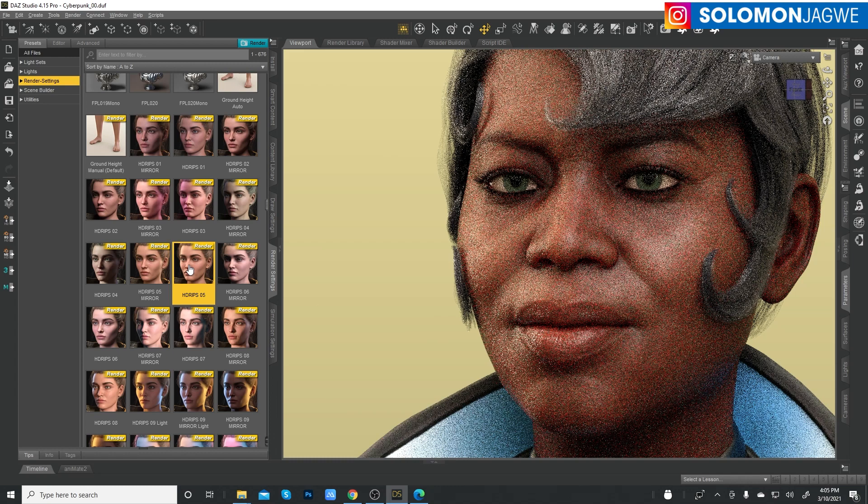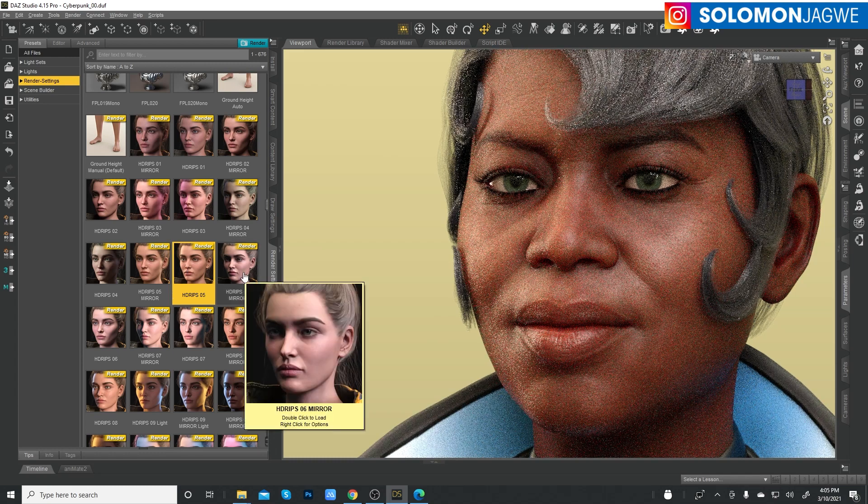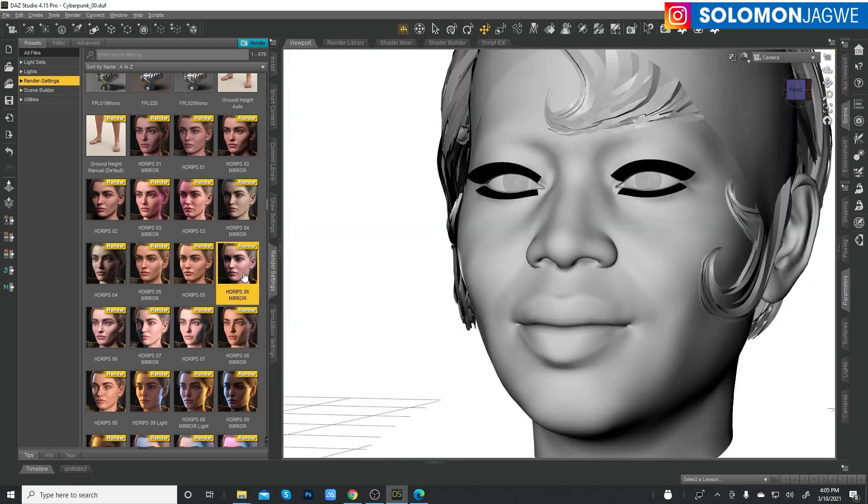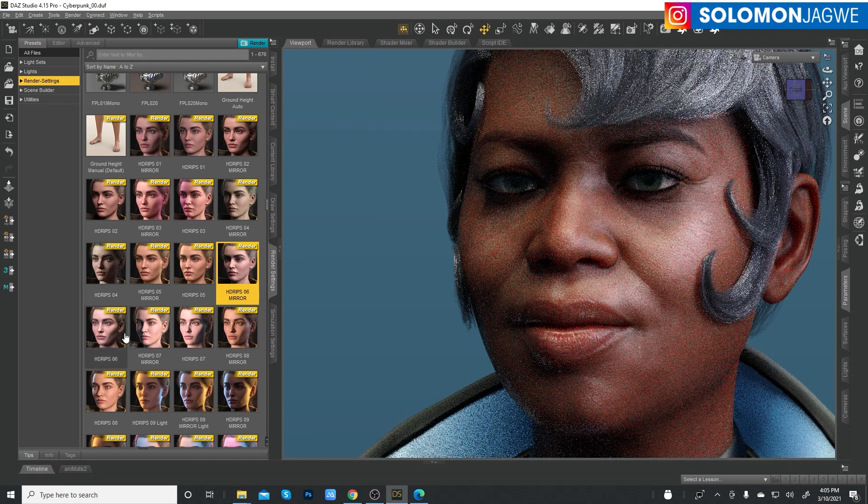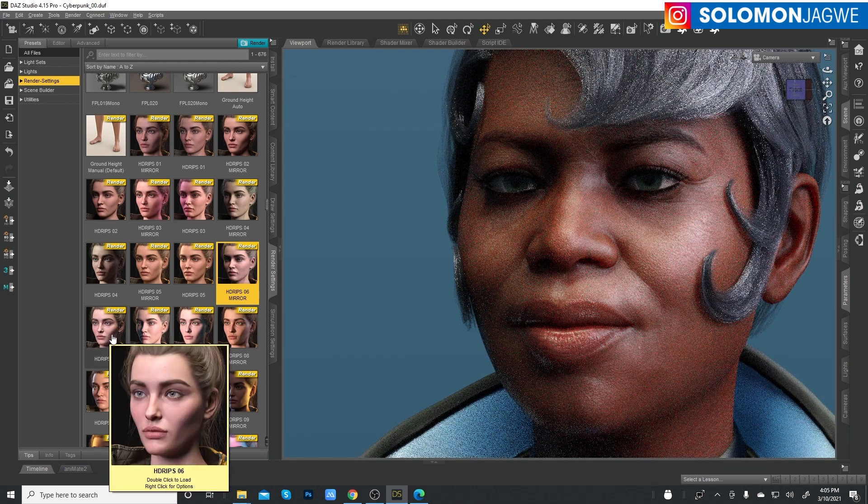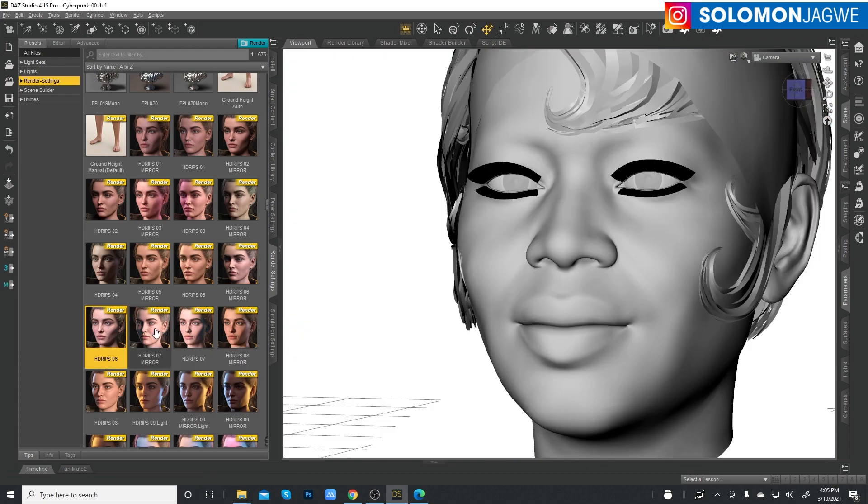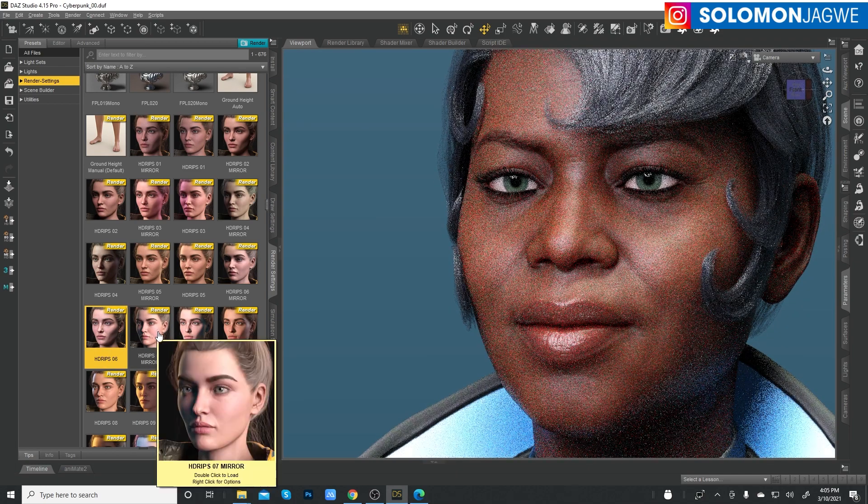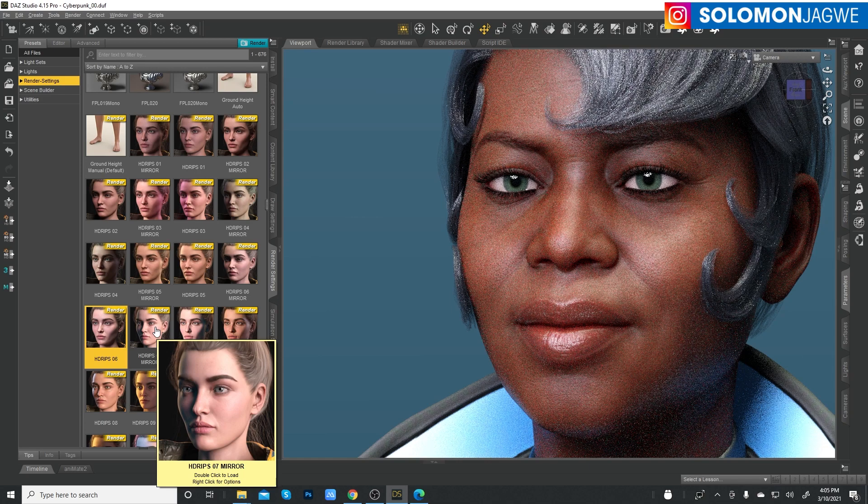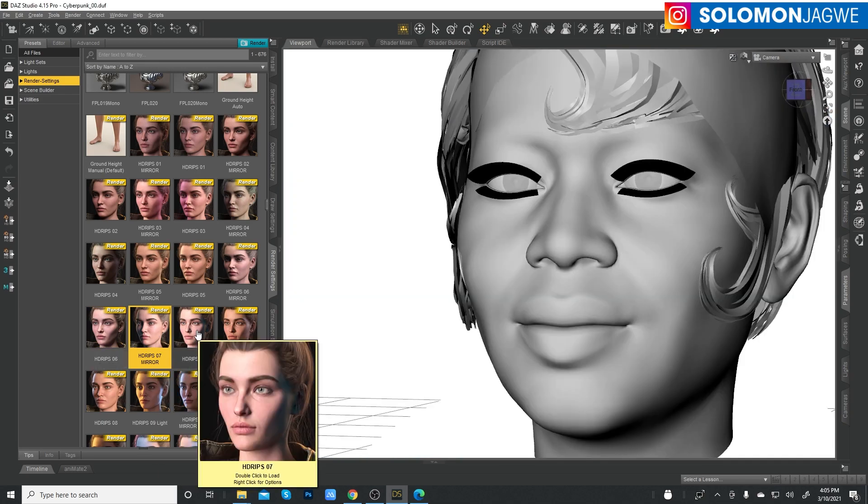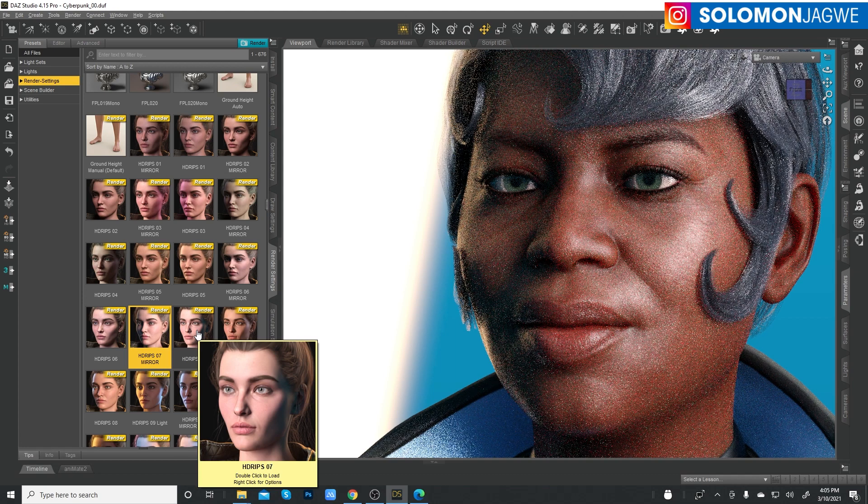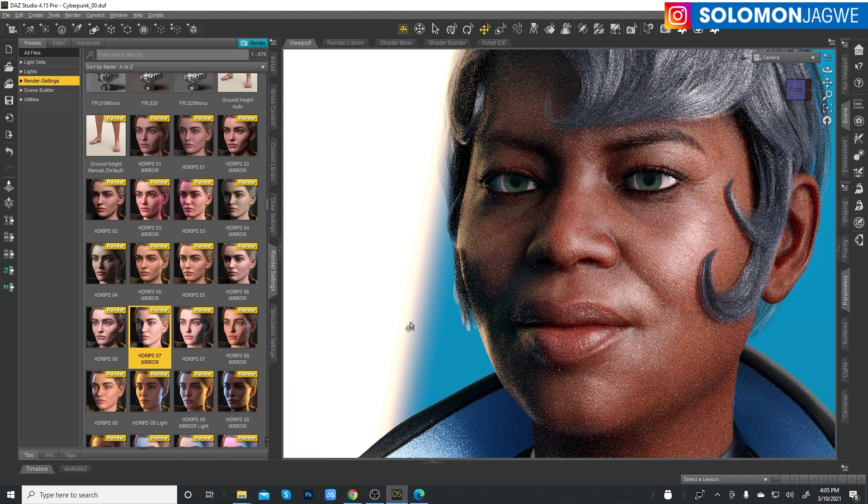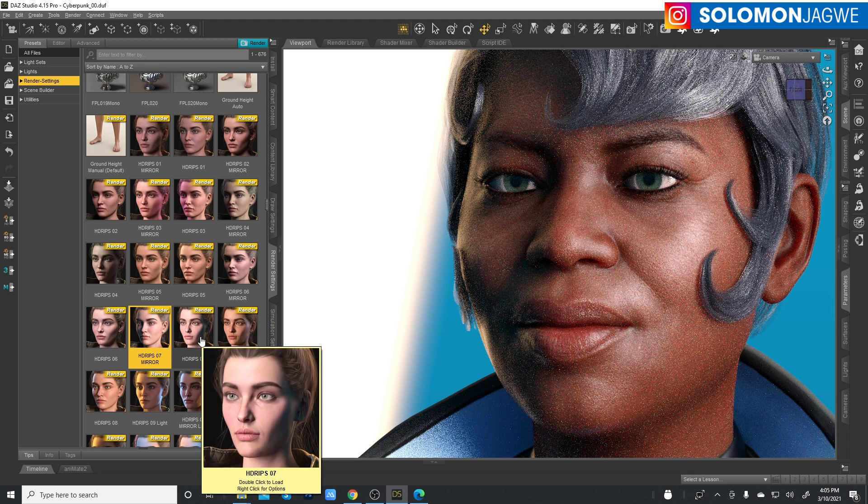So think of when you're location scouting. This is almost like location scouting in a sense, but this is lighting scouting. What kind of shot are you looking for? What are you trying to achieve? Double click on the next one. Yeah, look at that.